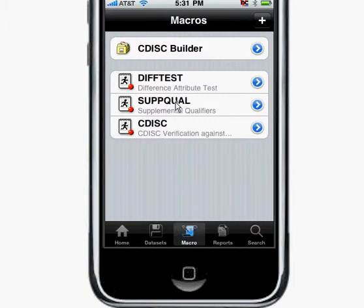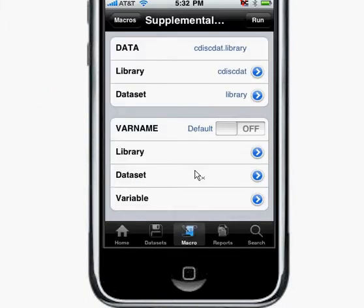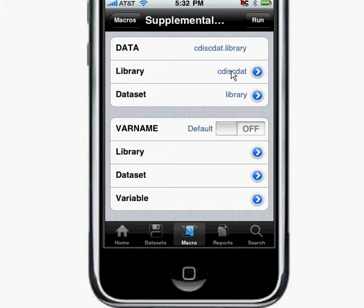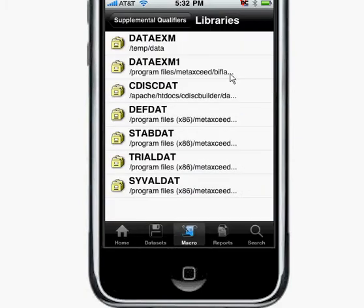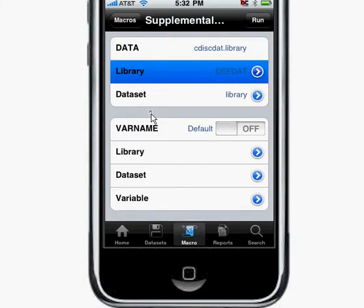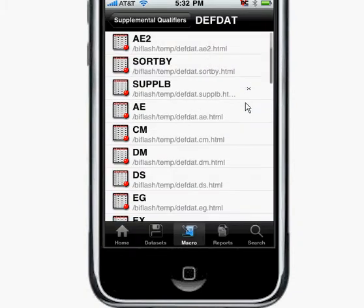I'll go ahead and click on it here. The first thing you need to do is select the dataset which contains the supplemental variables. I'll first select the library. In this example, the defined datasets are here. Then I'll select a dataset that contains the supplemental qualifiers — for example, let's say I select DM.